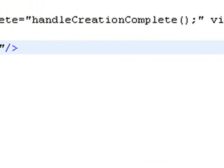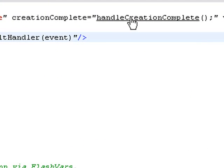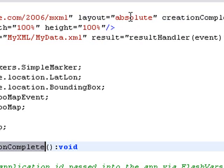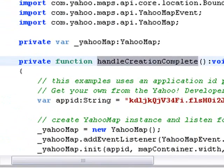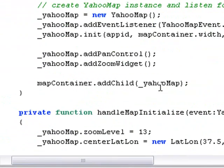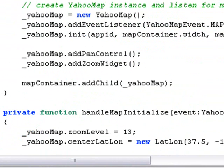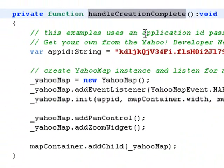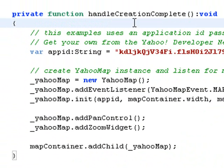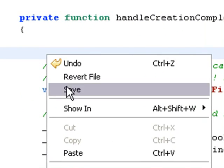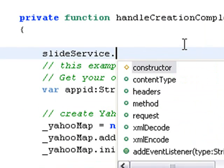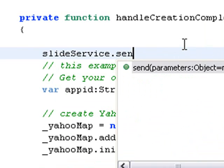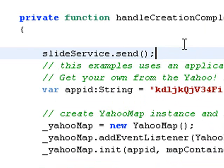We'll do a creation complete. We already have a handler, creation complete, right here. I'm going to do a control click on that. That'll take us to that portion of the code. What I want to do is call that HTTP service command upon the creation complete inside the handler of the creation complete. So we just paste the ID of the HTTP service command and just hit send. That will call the HTTP service command.